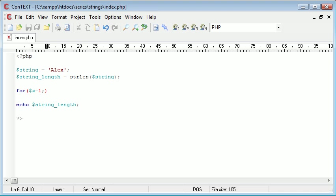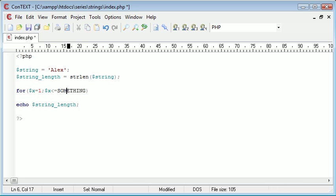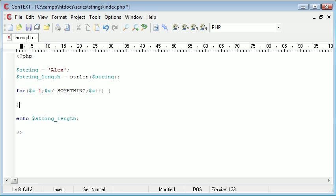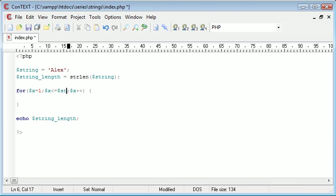So for x equals 1, we're going to say while x is smaller than or equal to something. Now something here is going to be the length of the string. And after this we need to say x++, we're incrementing each time. So the string length here needs to be determined. So now what we can just do is put $string_length straight into there.